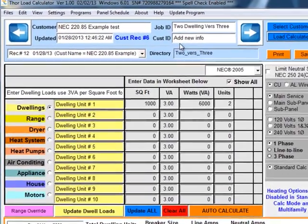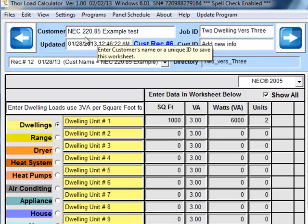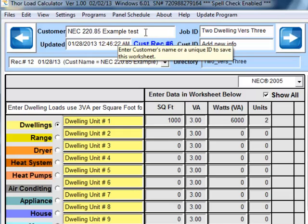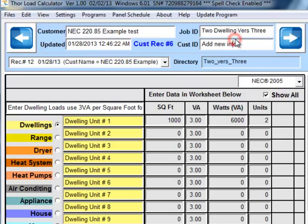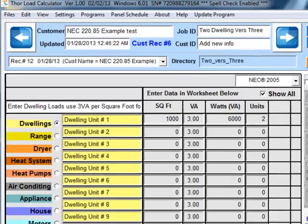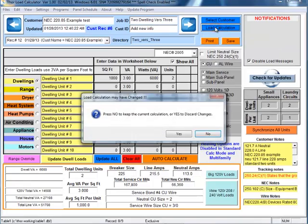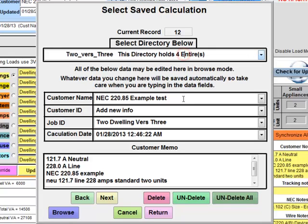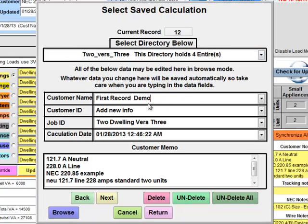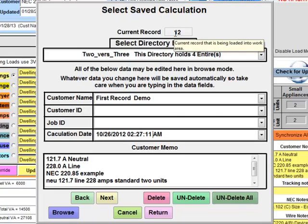Notice it says "add new information and examples is NEC 220.85 example" and then I put test. Okay, we'll see that information did change and it is permanent. So let's go back to the load calculations again, and then we can restore it to its original data by typing in this field. So there we go, we've erased. Let's go to record number 12.